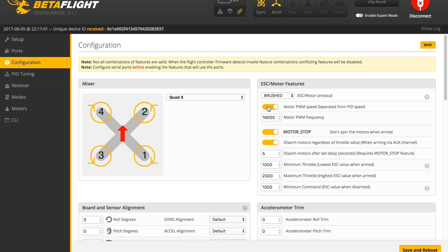We're going to turn the Motor PWM Speed separated from PID Speed, so the motors will be told what to do by an internal PWM frequency generator. We're going to set this to 16,000, which is 16 kilohertz. We've had very good luck with this; it got rid of any of the noise and vibrations we had without that setting on.